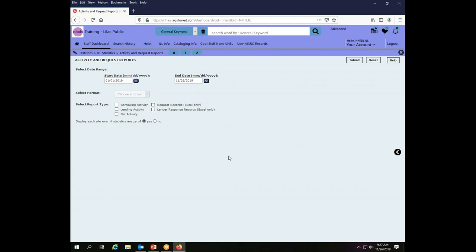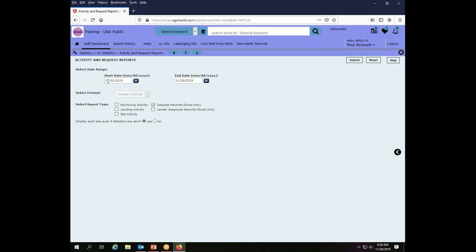From here I can pull all kinds of reports. The one that I want here is either a request records or a lender response record depending on where I think I was involved in the transaction. So request records are things that I asked to borrow, lender response records are things that someone asked me to lend them. The transaction that I was trying to find, number 1453, I believe I was the borrower so I'm going to choose request records. I'm not sure exactly when it was so I'm going to leave the full year of information here, so it defaults to being back in January and then through today.